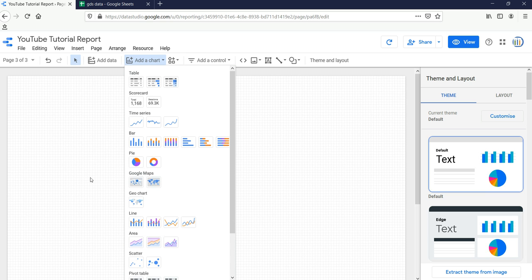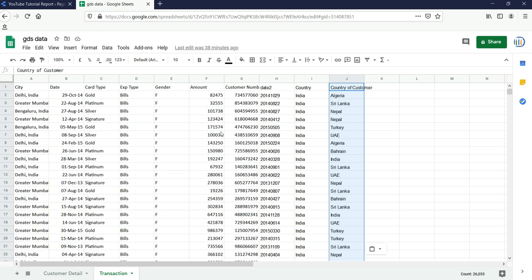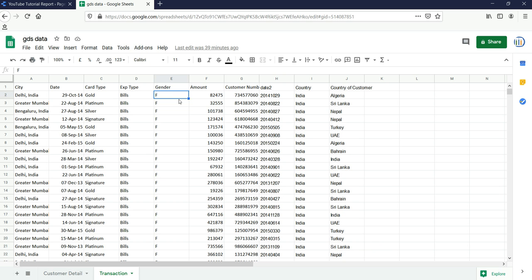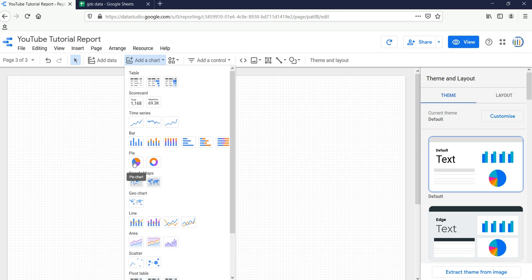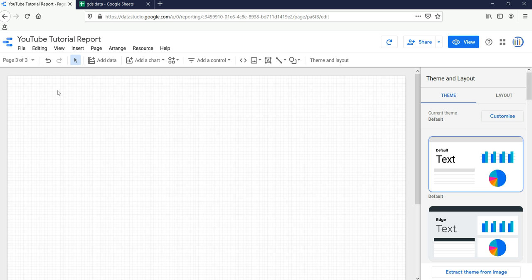Let's create a pie chart. We will create a pie chart for the transactions in our data. We have transactional data here — we have a gender field within our transaction data. What we need to figure out is which gender is higher in transactions — whether male or female are transacting more. We can create a simple pie chart for this.